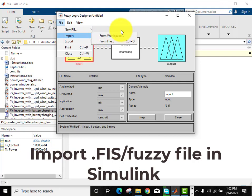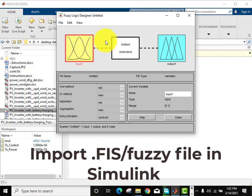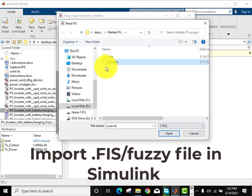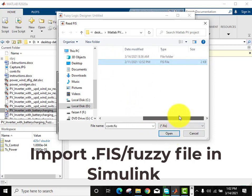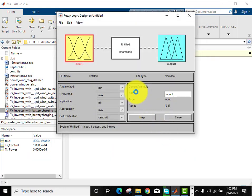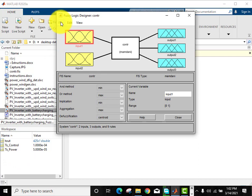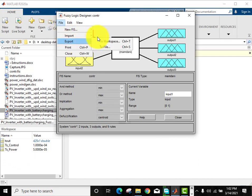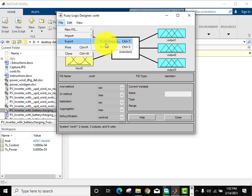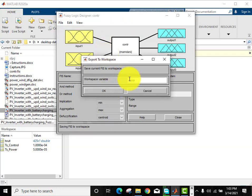The import dialog is open. Now import the FIS file. The file has been imported. Now we will export it into the workspace, so export into the workspace and click OK.